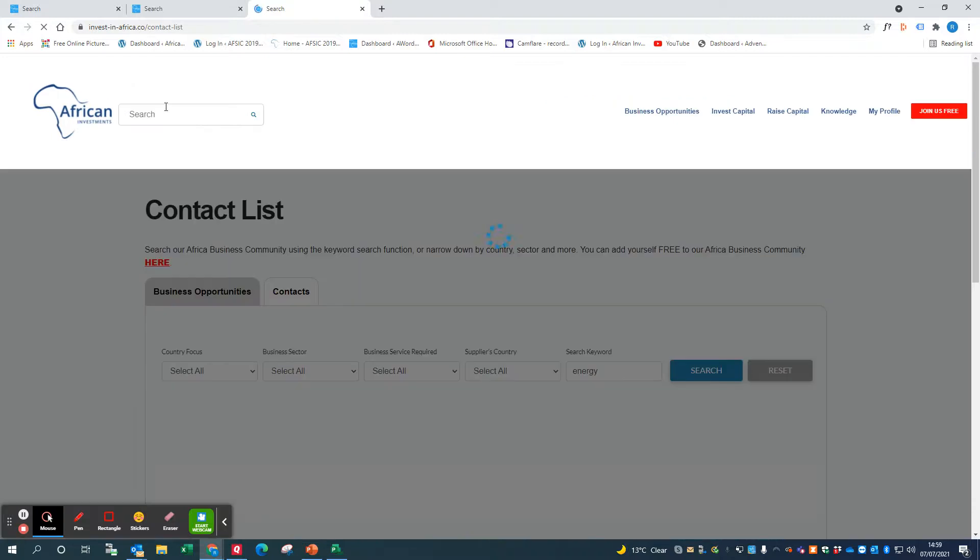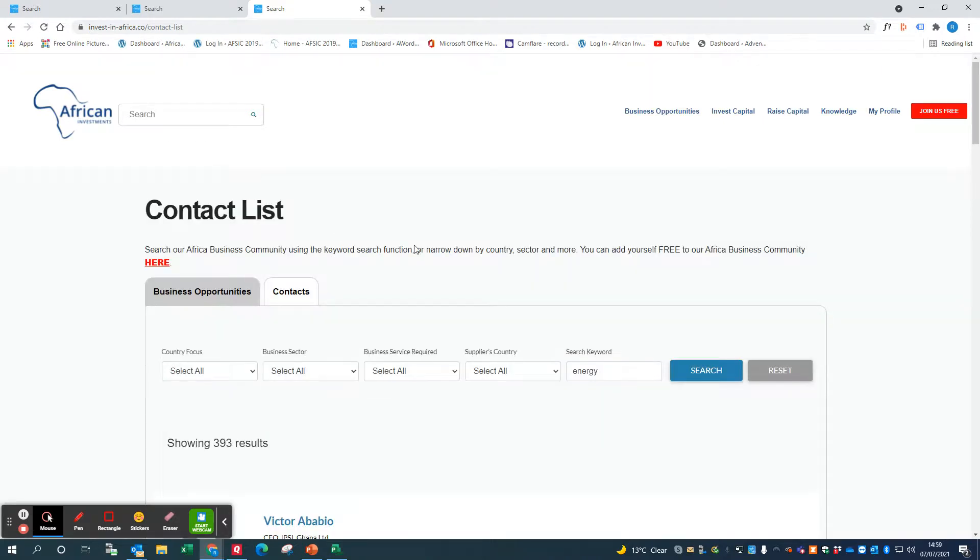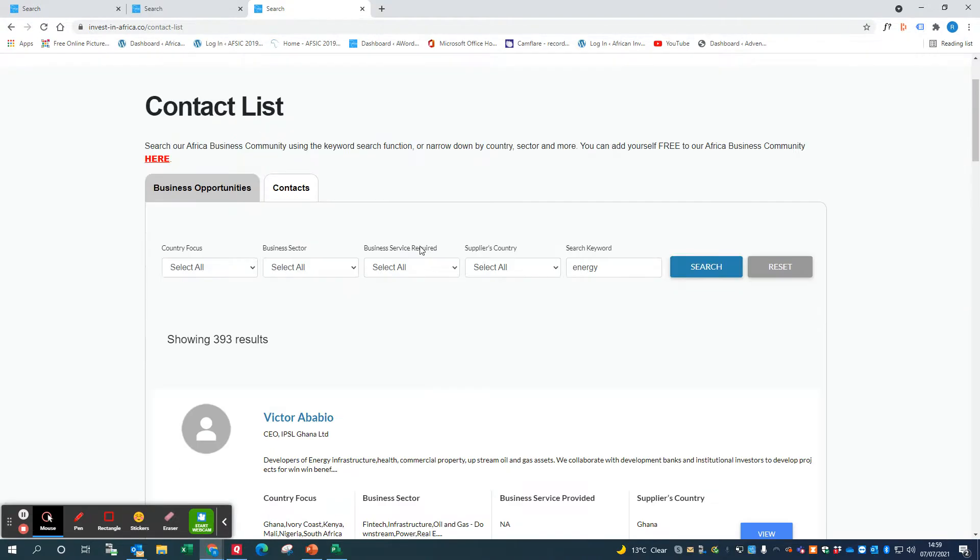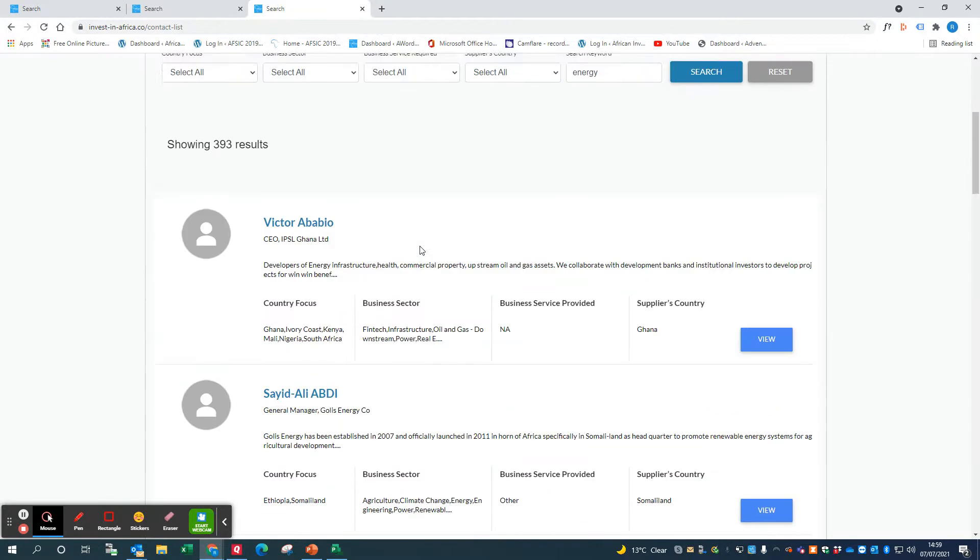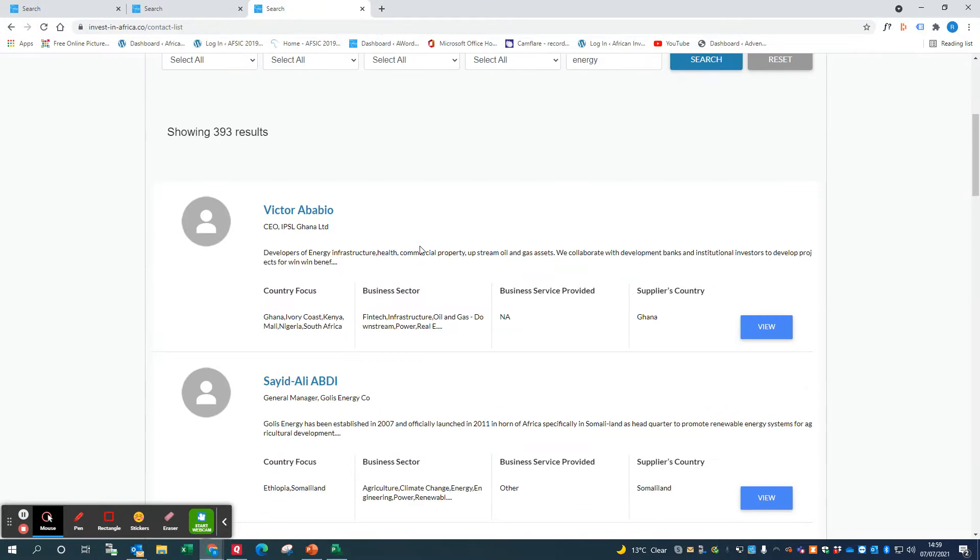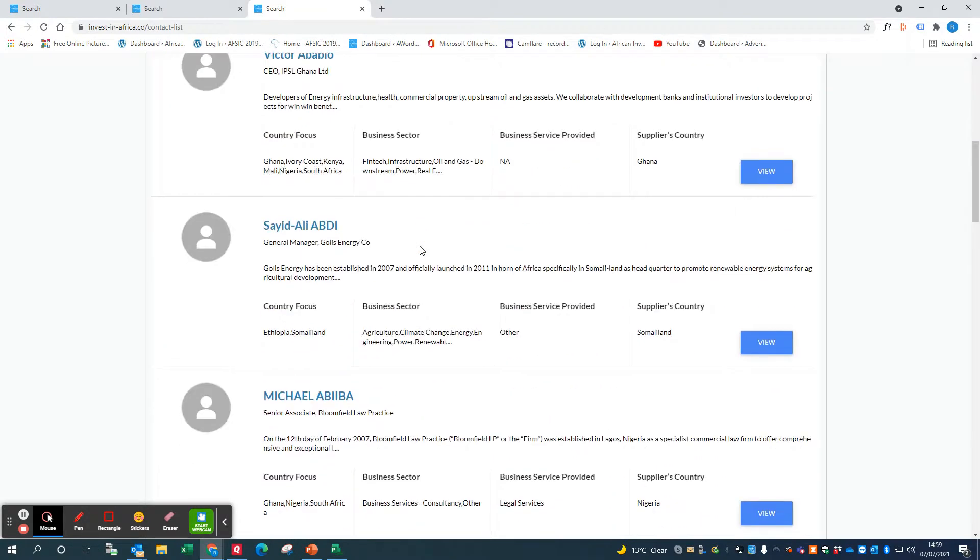This should bring up all members of our Africa Business Community who are involved in the energy sector. Of course you can put in any keyword. You might want to put 'solar' if you're looking for people in the solar energy sector.